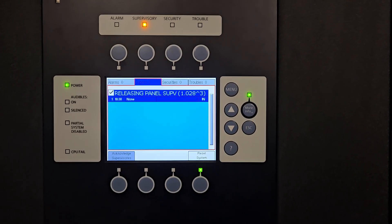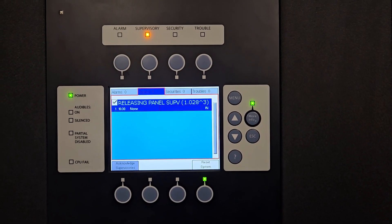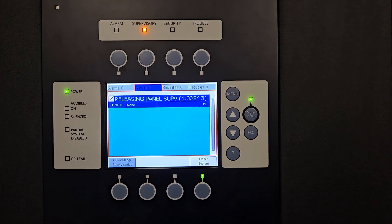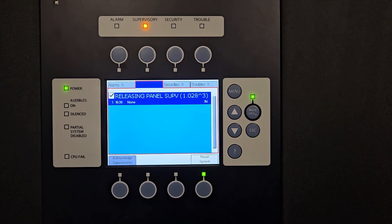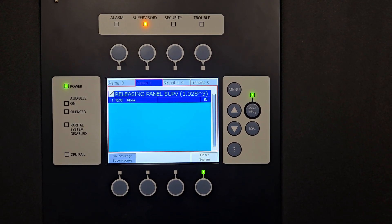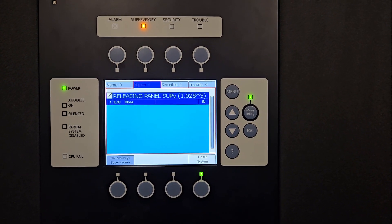And that is how you use the function keys for the Siemens FireFinder XLS fire alarm panel.